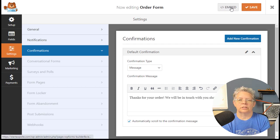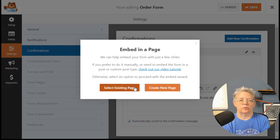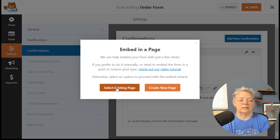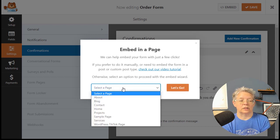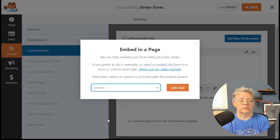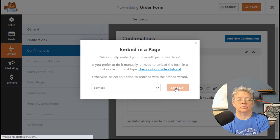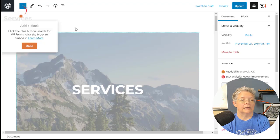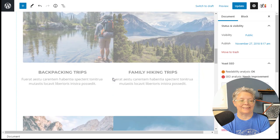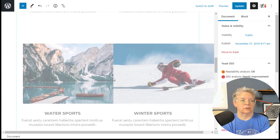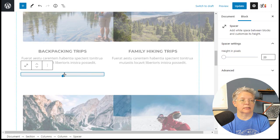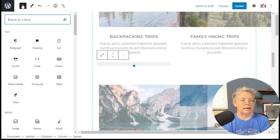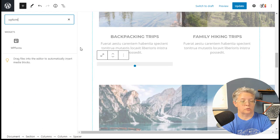Now we can embed it. I like this because we can select an existing page. I think I have one we can use, VR services. You could create a new page and it will take you there. They're telling us we can add a block up here. I need to scroll down and find where I want to add that block. I'm going to click on the add block button and search for WPForms.